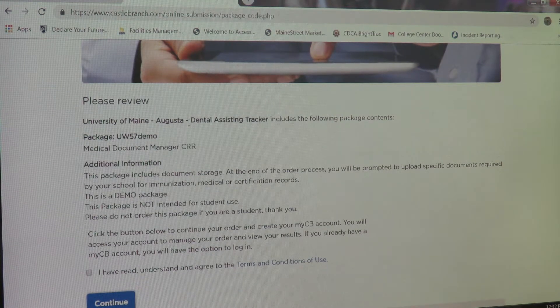You will now be prompted to enter your personal identification number that was noted in your Castle Branch email. For demo purposes, a sample PIN is being entered. Once you've entered your PIN, click Next.